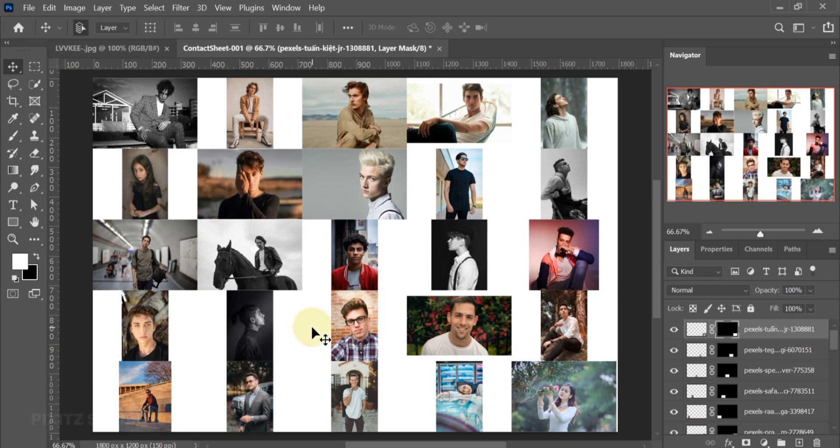For this white space between images, click on any specific image and find it in the layers.